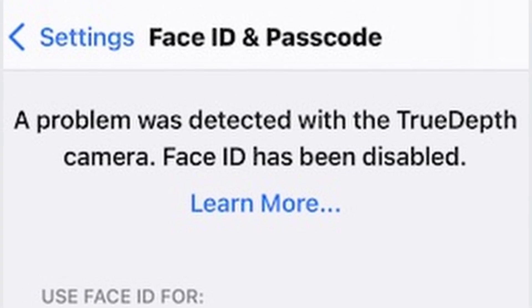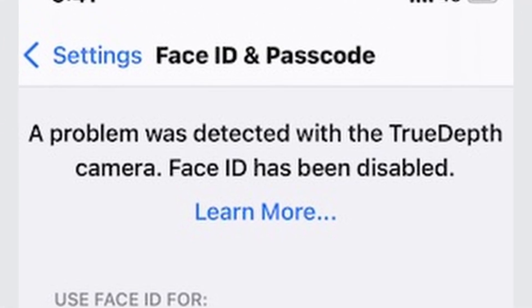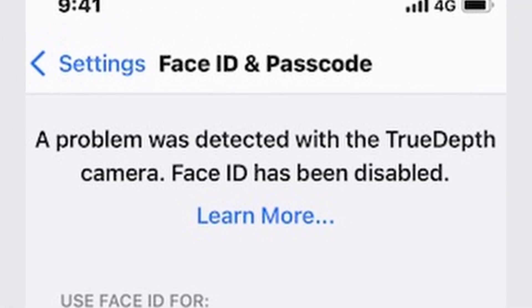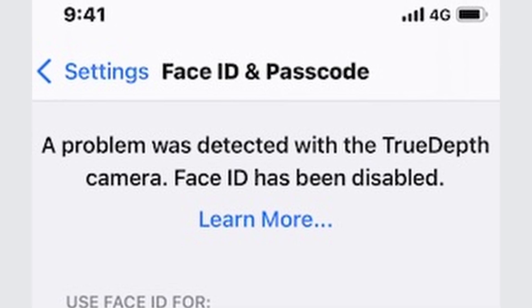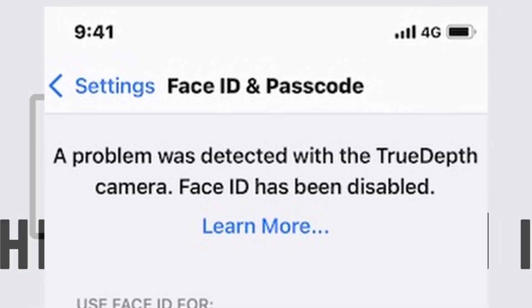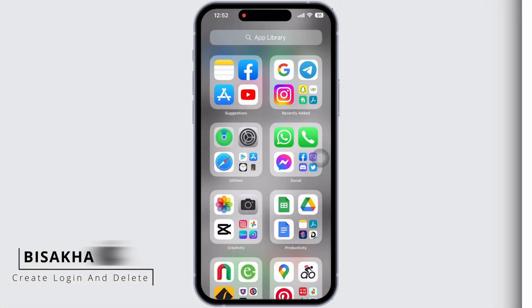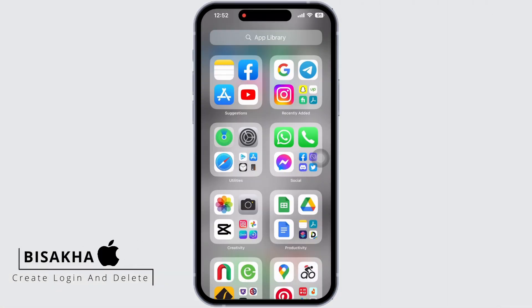Is your iPhone showing 'A problem was detected with True Depth Camera, Face ID has been disabled'? Hello everyone, I am Bishakha and welcome to our channel Create Login and Delete. Let's get right into the tutorial and fix this.